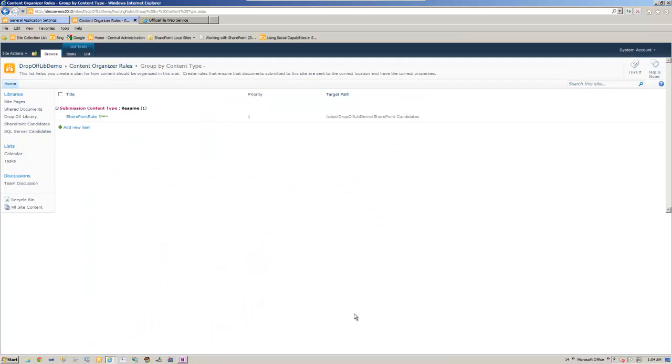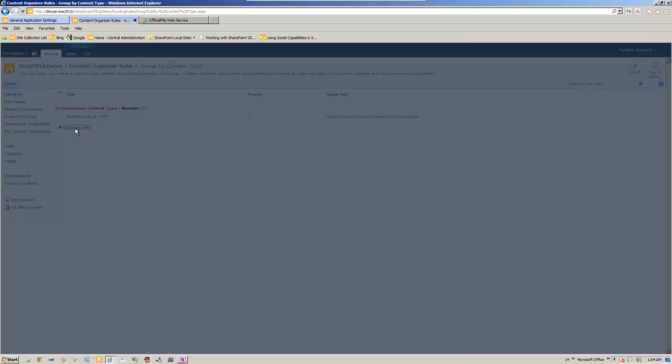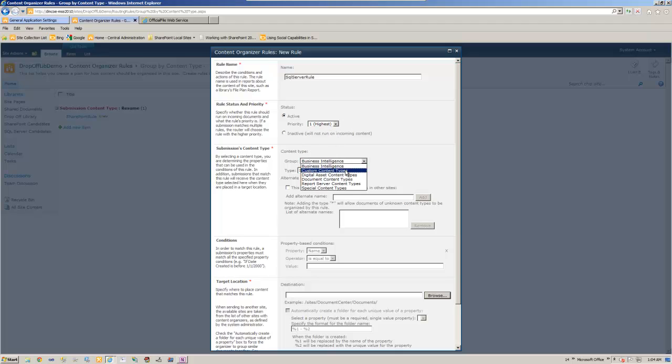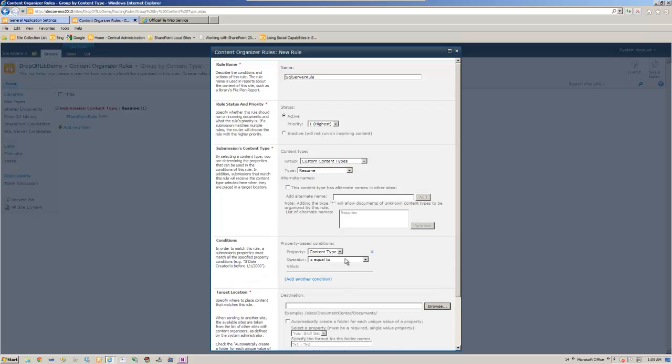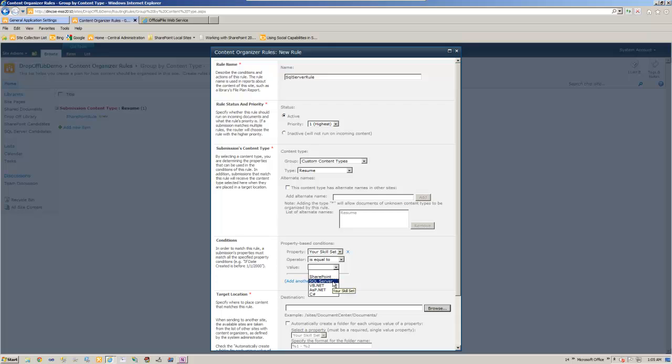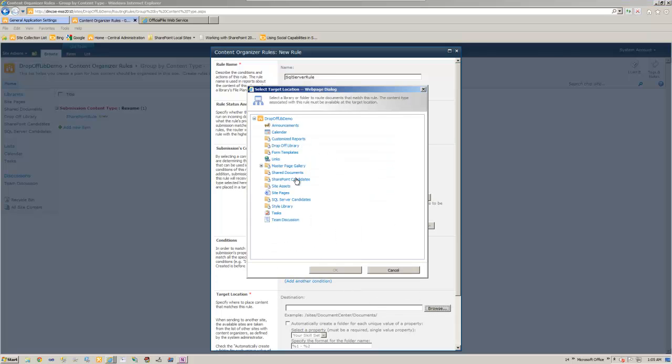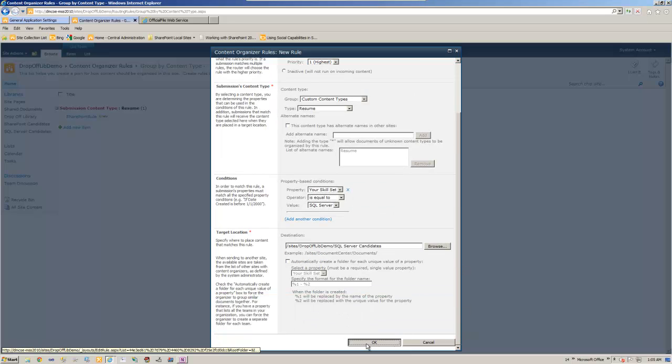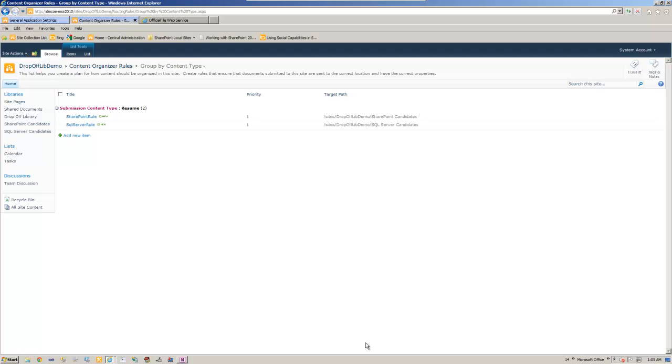Okay. Now let's add another rule for our, you guessed it right, SQL Server candidates. SQL Server rule since we are.